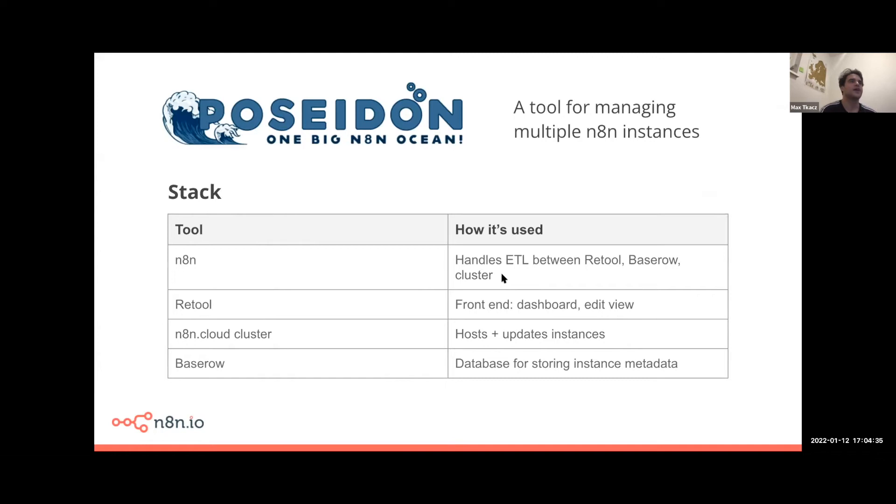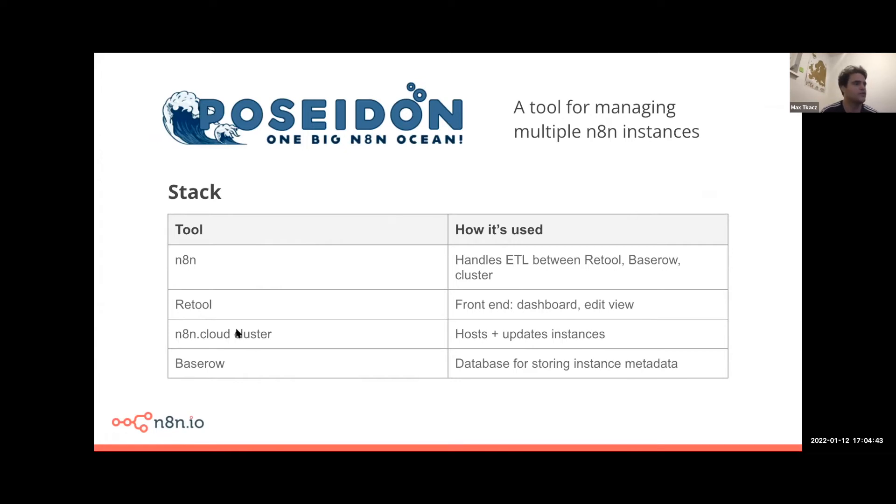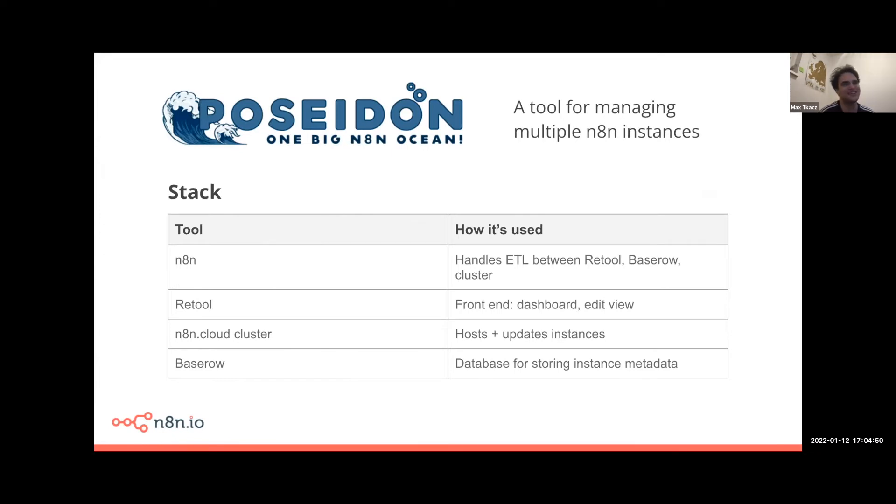Then we use n8n - it's basically our backend. So it handles the extraction, transforming, loading of data between Retool, Baserow, and our n8n cluster. We then use n8n cloud actually for the instance cluster, so using our staging instance. Esen will give you more details on what we're doing exactly there - he handled that part.